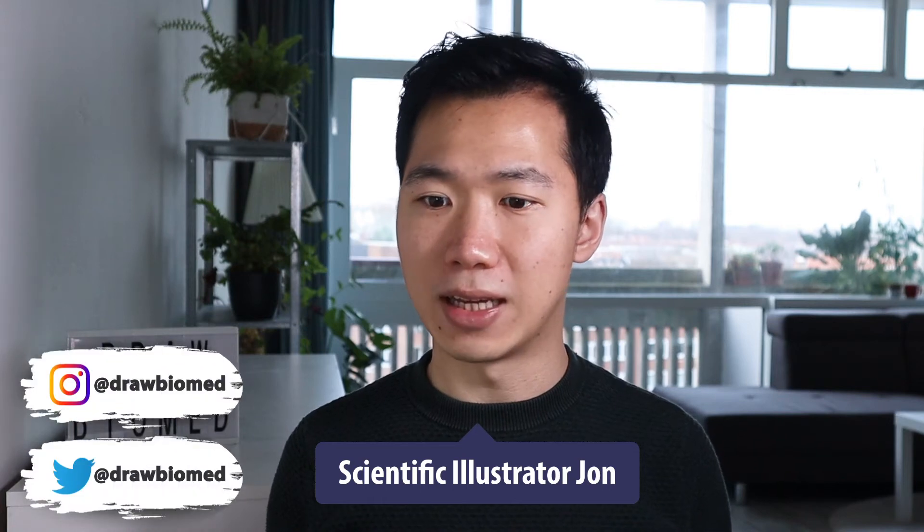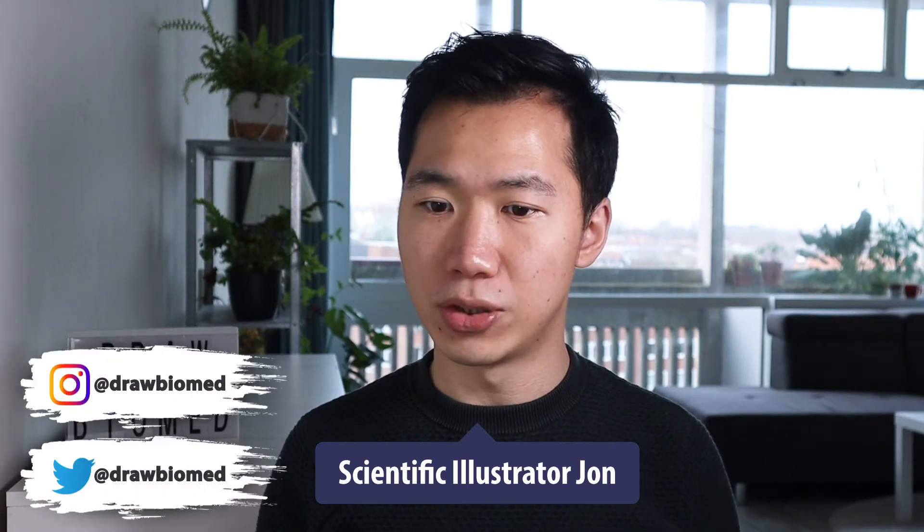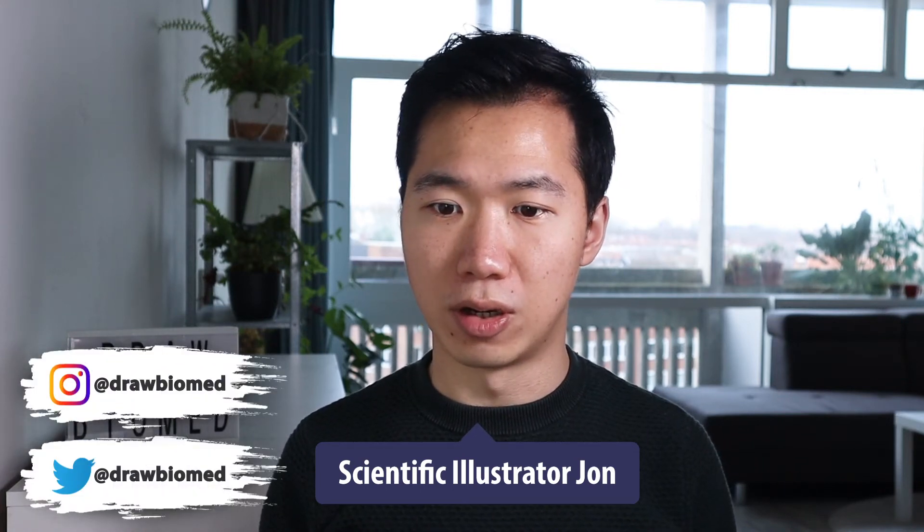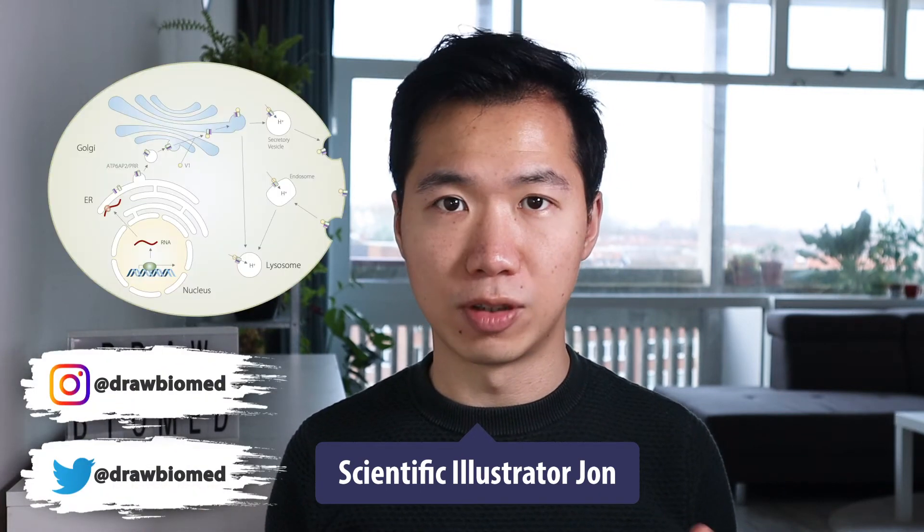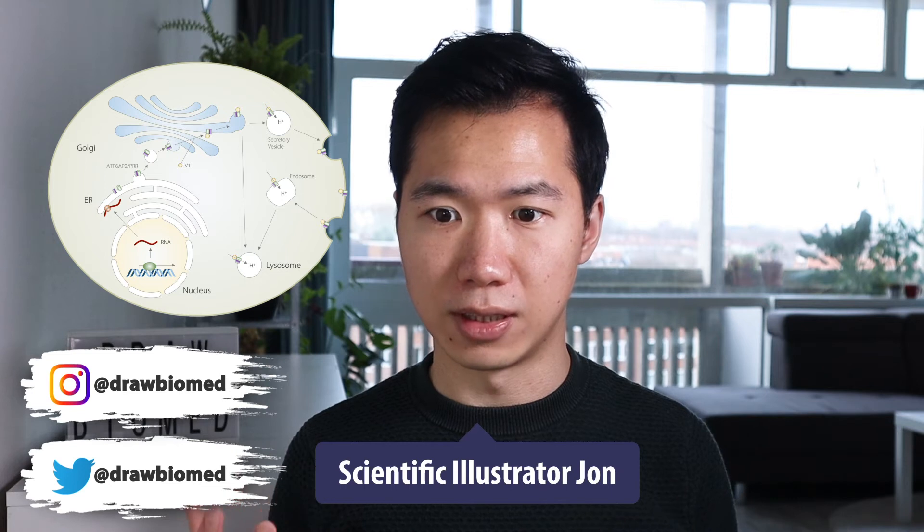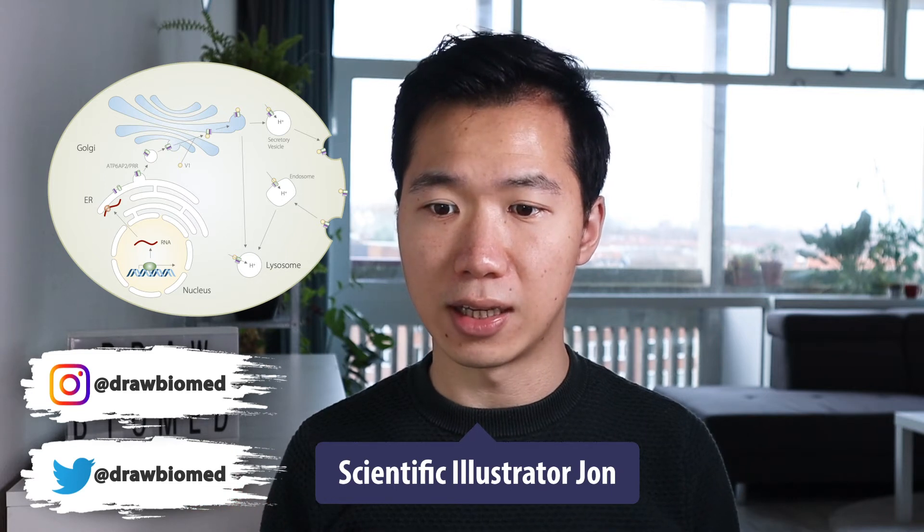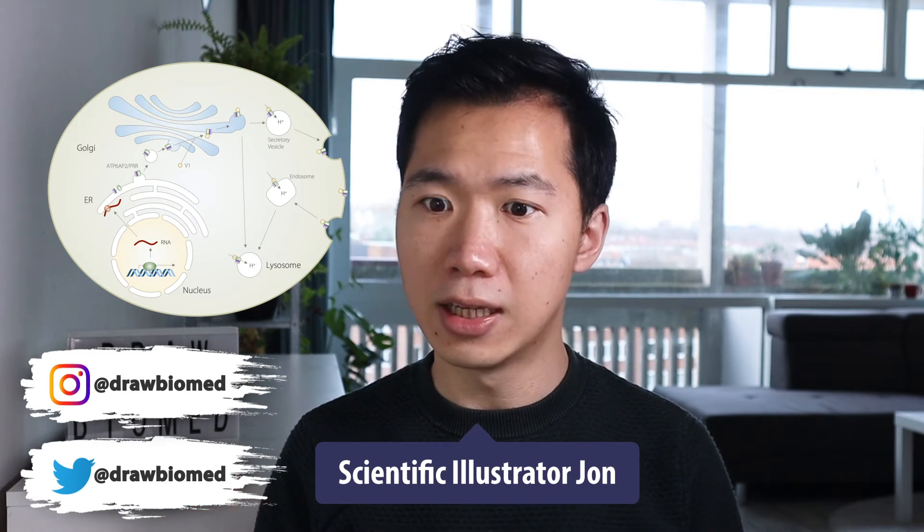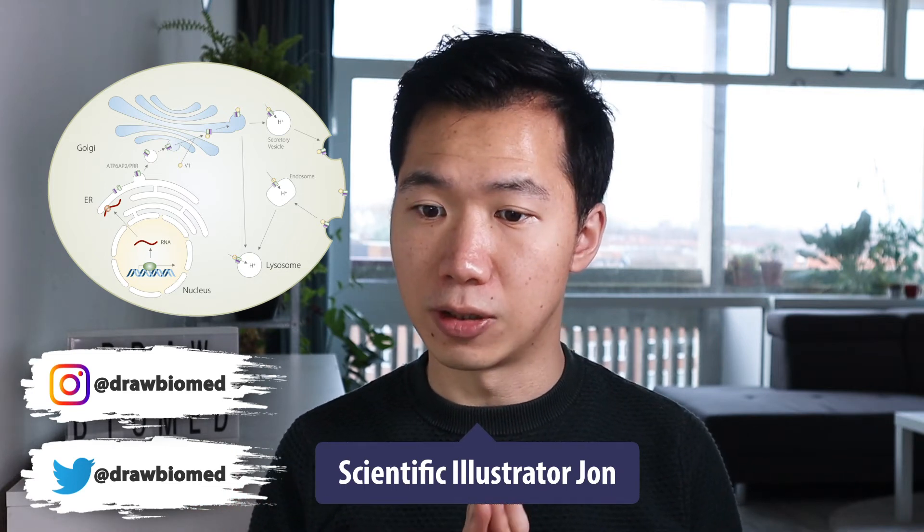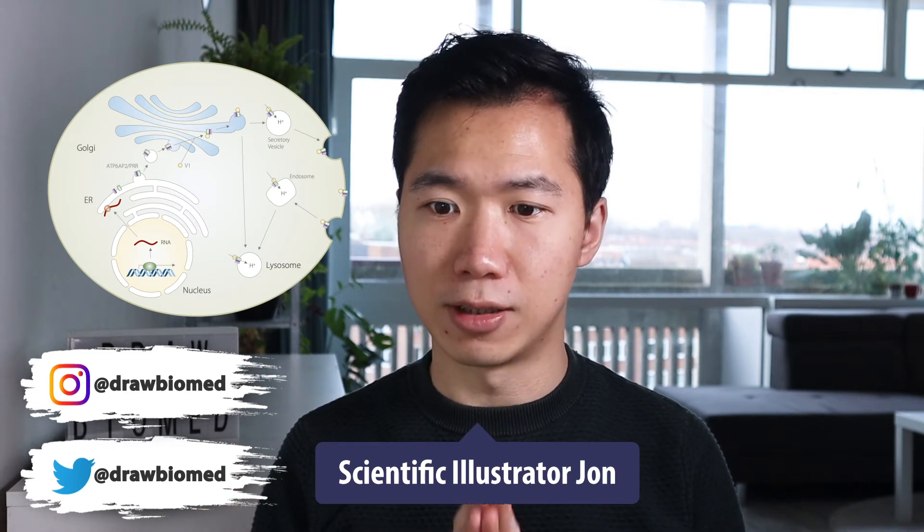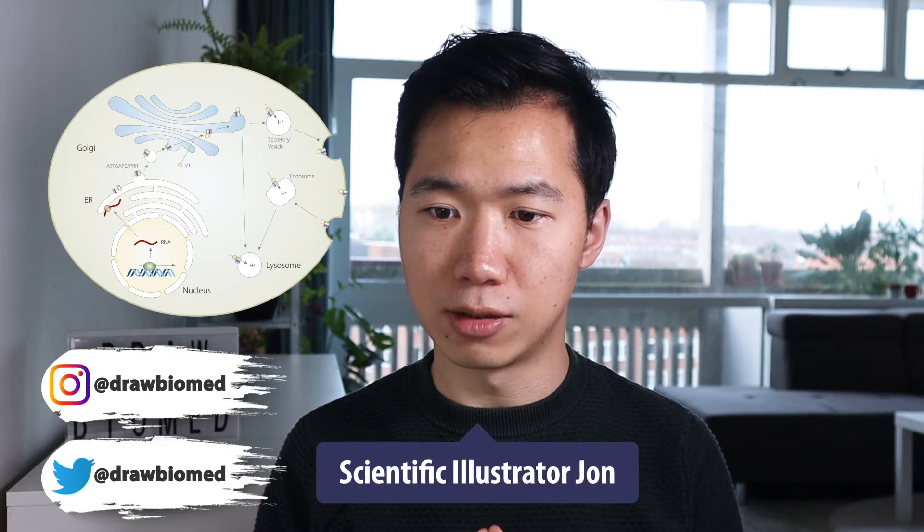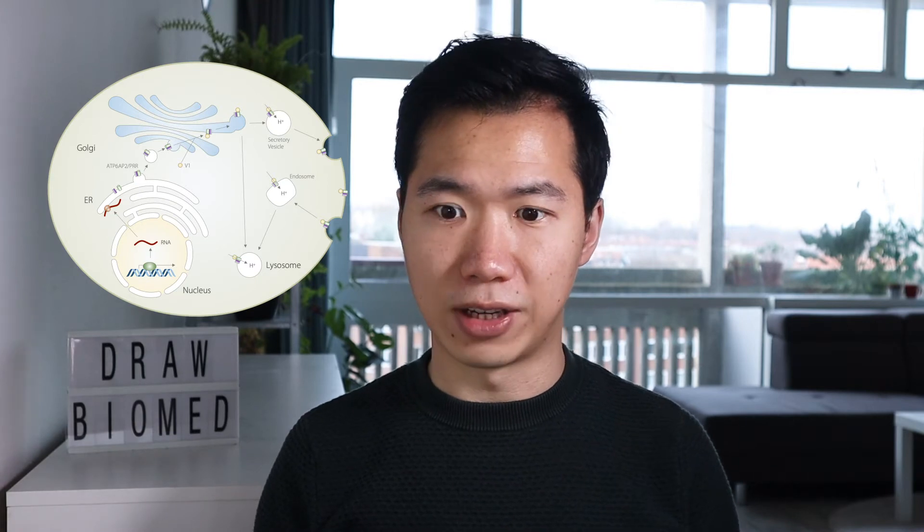Hello scientists! Welcome to DrawBotMed. In this video, I will show you how to draw a simple version of the cell membrane in PowerPoint, and at the same time, you can use this technique to quickly create endocytosis or secretion on your cell surface.